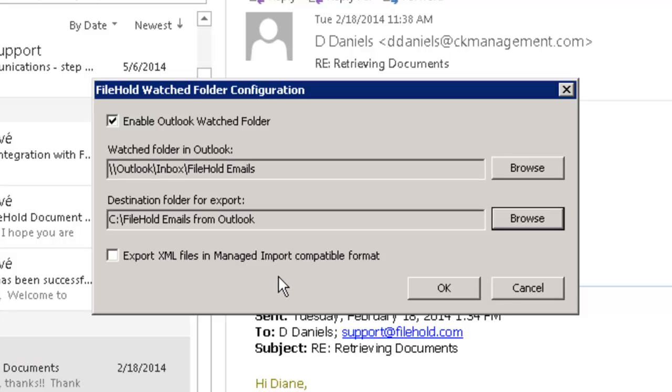Now, there are two ways, as I mentioned, to get these emails into Filehold. One is through a Watched Folder. If you set up a Watched Folder inside of Filehold, it'll bring the emails in, but it's not going to be able to extract the header information from that email. So the to, the from, the cc, the date sent. That information will not be extracted with a Watched Folder.